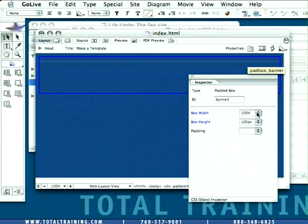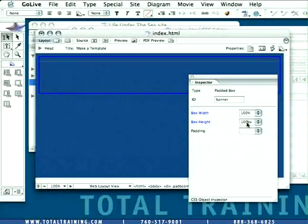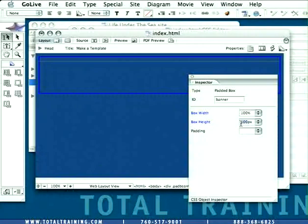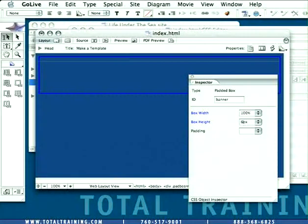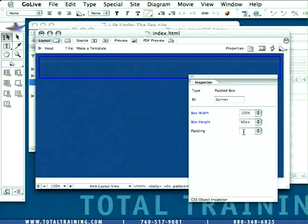Next, we'll change the height of this object to 60 pixels. So select the 100 and type over it 60, and we can leave the width at 100%.